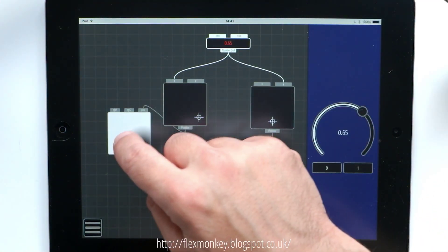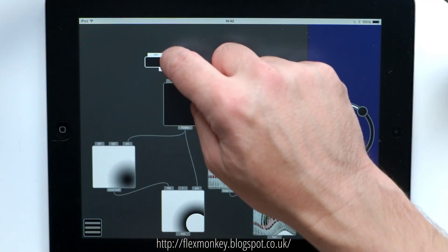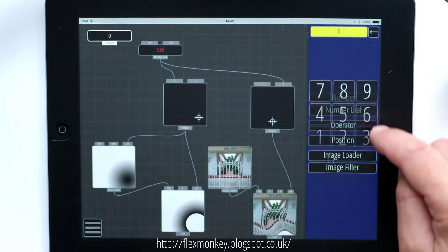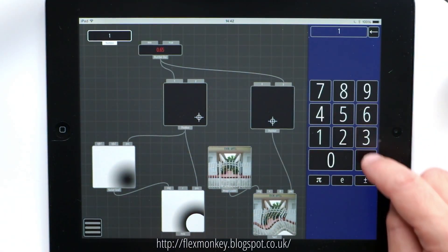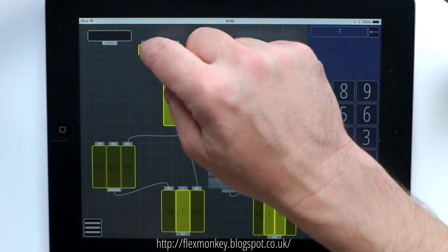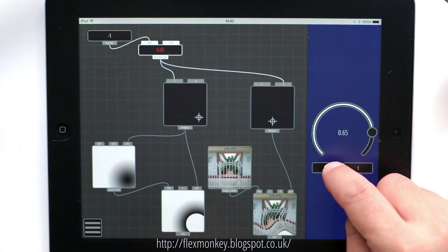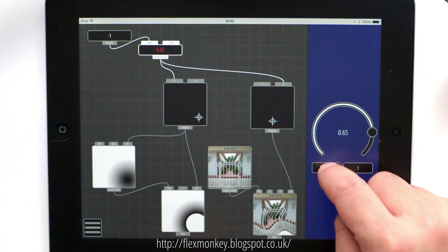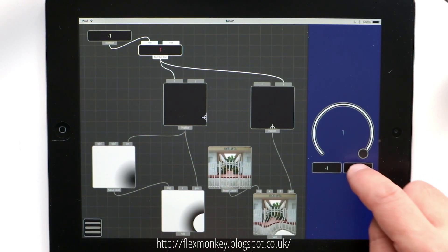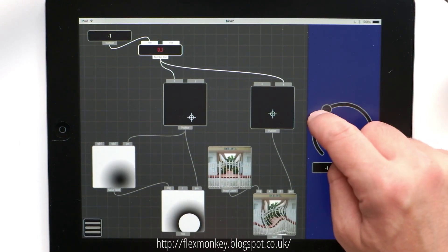Now the range of a position node is from minus one to plus one. So if I create a number, make it minus one, and plug that into the minimum of our number dial, we can now move all the way left or right, or all the way up and down using the slider buttons, and move them like so.